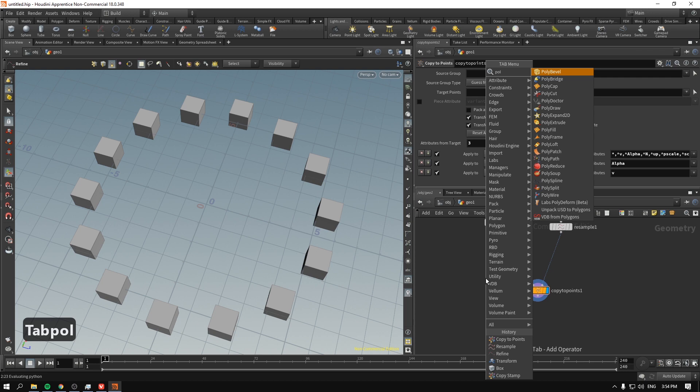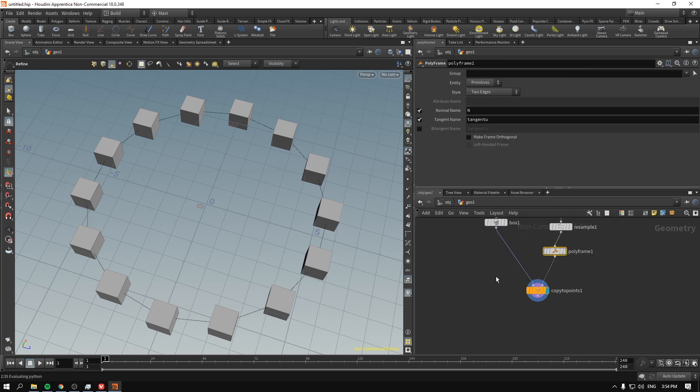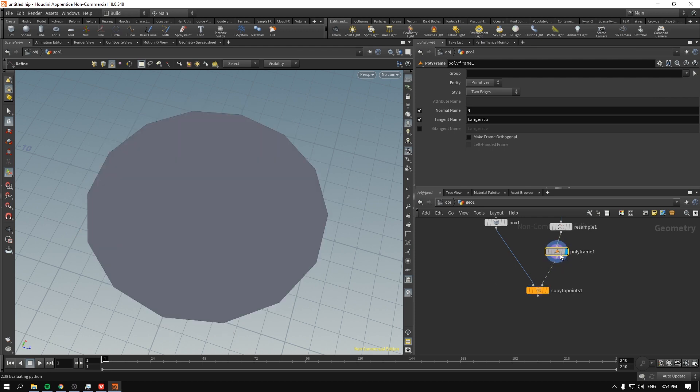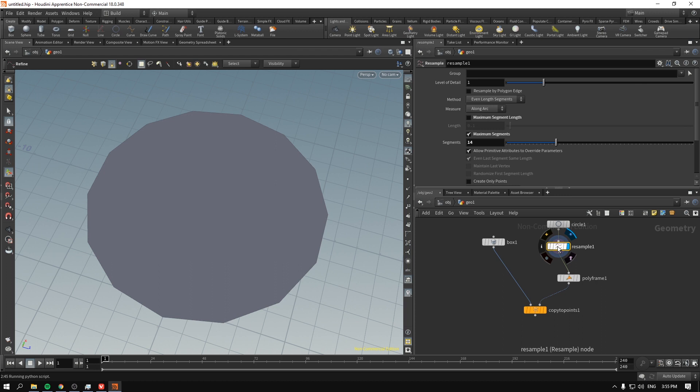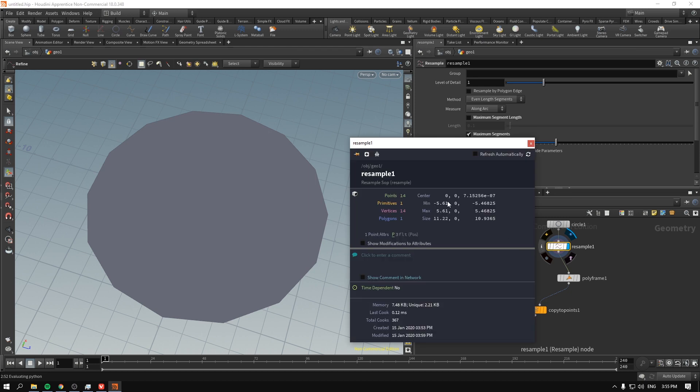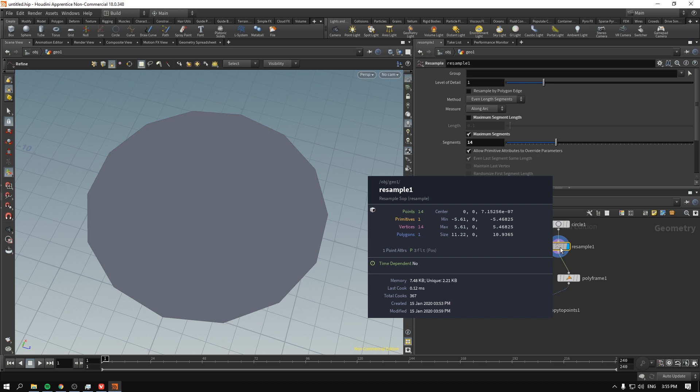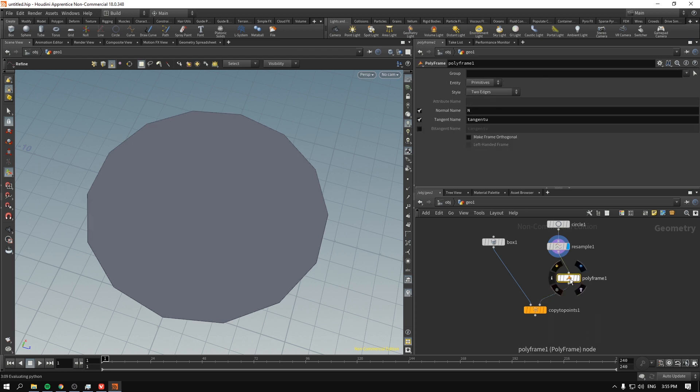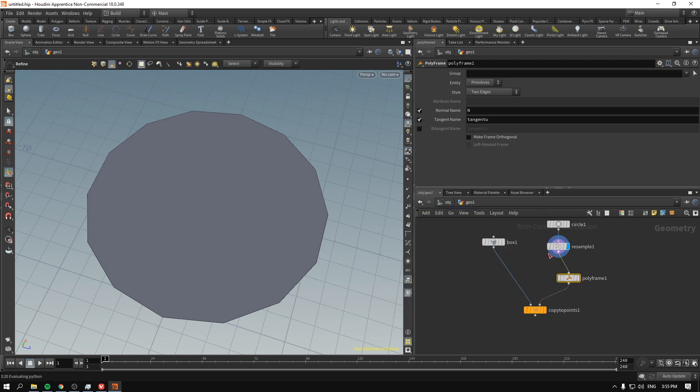So to do that, we have to go and make the polyframe and drop it after the resample. Now, nothing will change, but let's dive inside the polyframe and see what it actually does. Now, as you can see, before we made a polyframe, we can inspect our node and our geometry by clicking the eye icon or just by middle, hold down middle mouse button on the nodes. So you can see that there is one point attribute, that is P, which stands for position. And when we have the polyframe, there are three point attributes. Normal, tangent u, and P as for position.